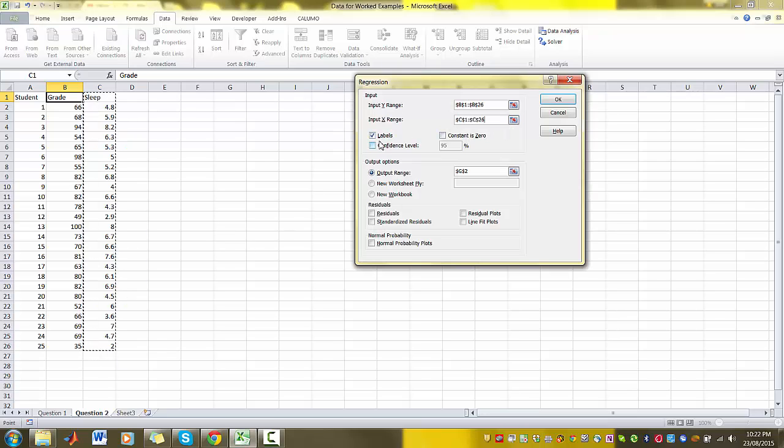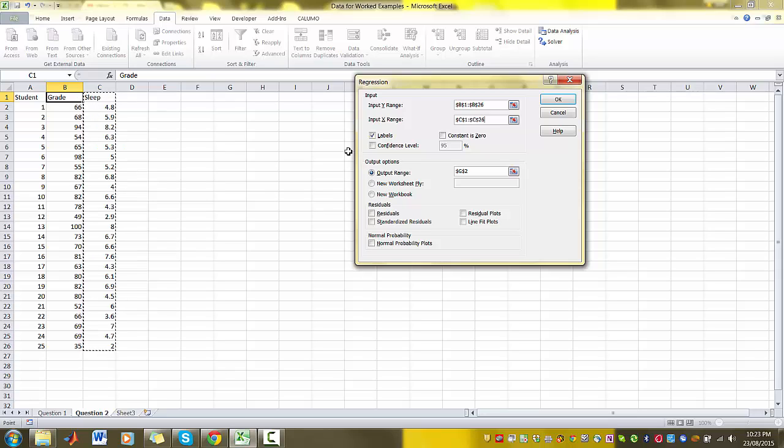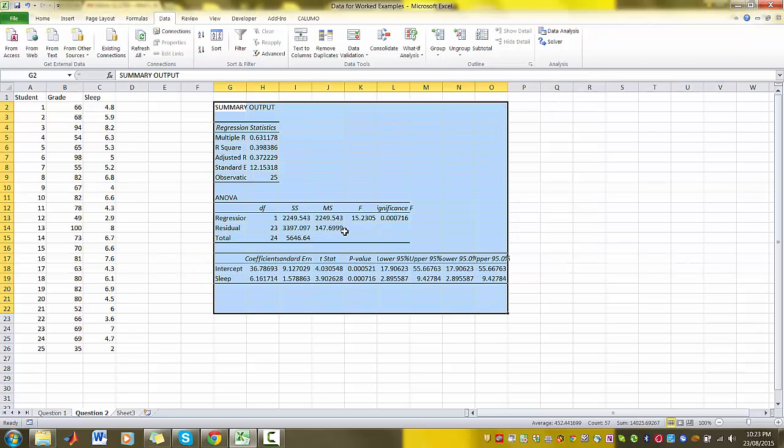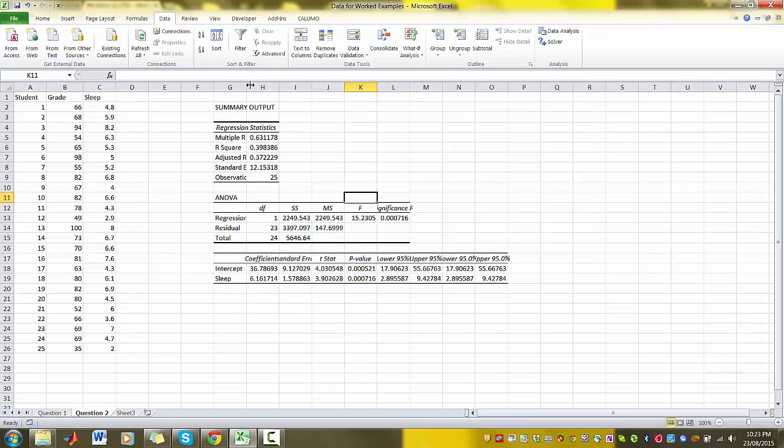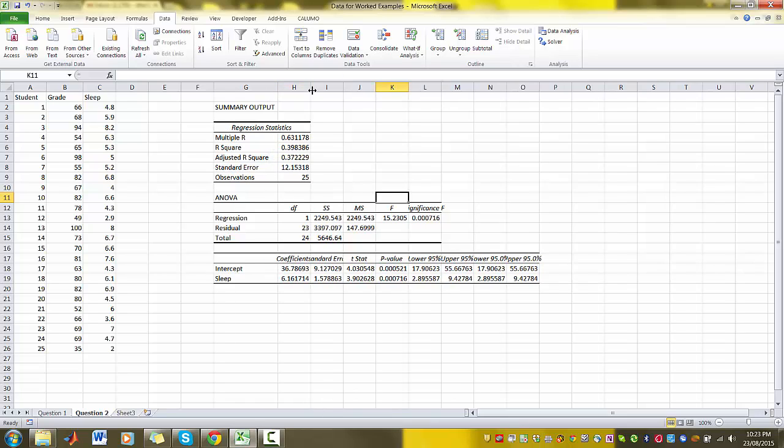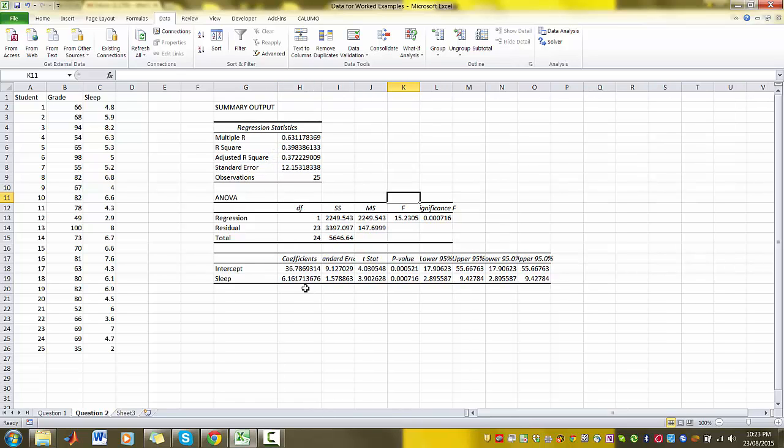Again we've checked Labels because we've included the labels in our input. And then the output range is G2, that's fine. And we press OK. And you can see again we've got the exact same output as in my lecture.